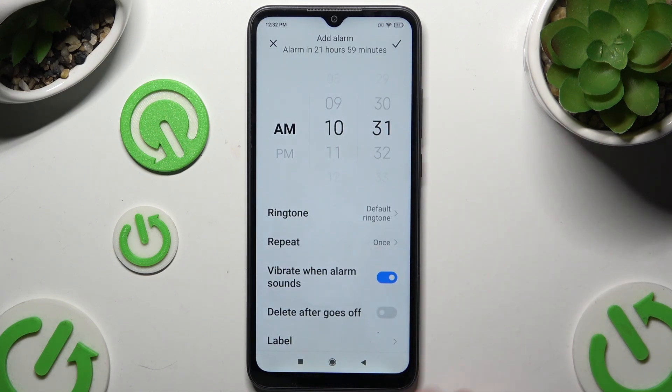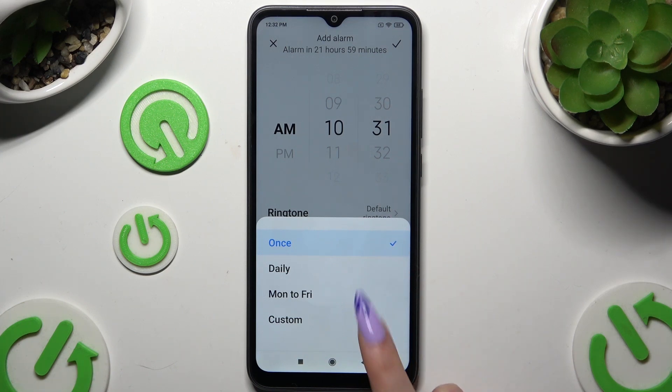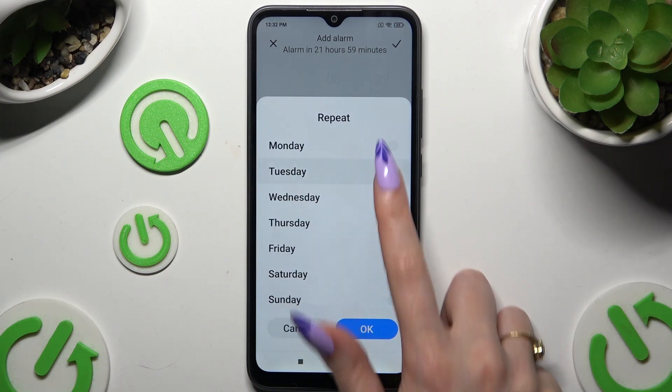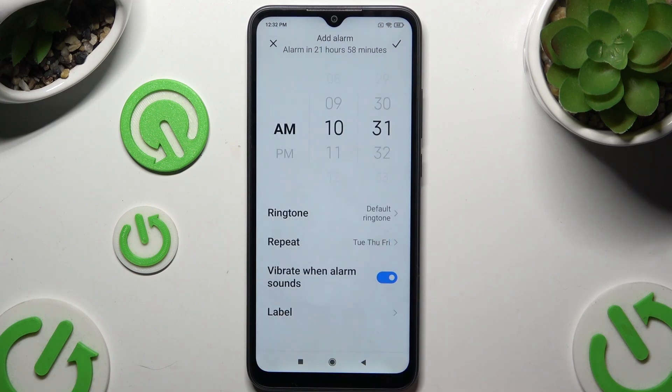Now click on Repeat and pick one of those repeat options. If you decided to select Custom, tap on it, pick the days of the week, and choose OK.